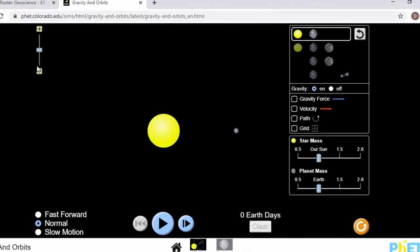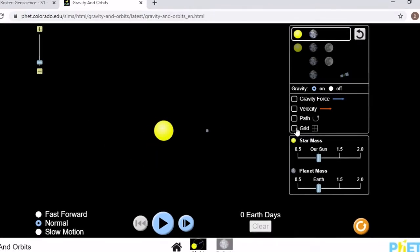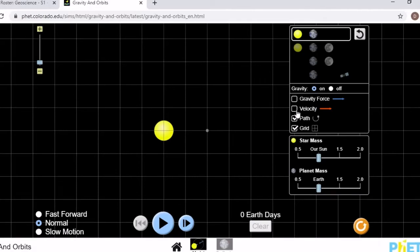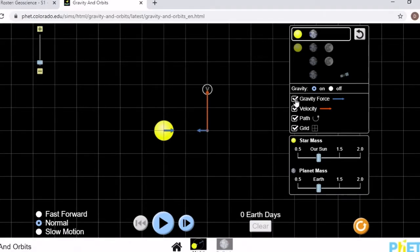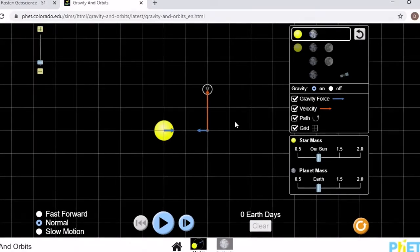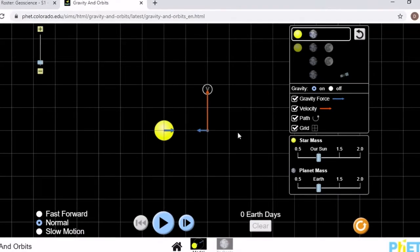Anytime you are given a simulation, I always recommend clicking on every single square. All of those squares will be useful and provide you with information.